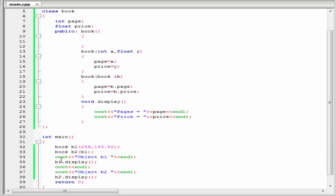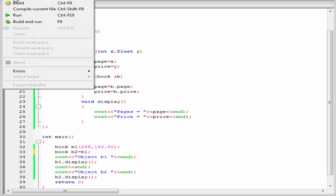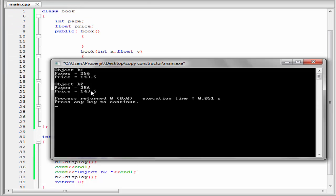The next thing is we can write this statement in this form also: book b2 equal to b1. This also gives the same output. Let's check. As you can see, there is no change in the output.